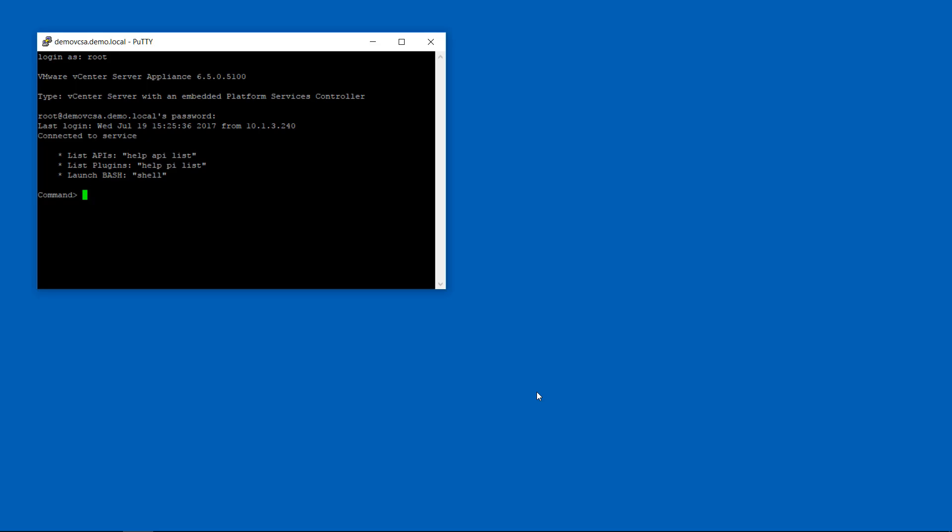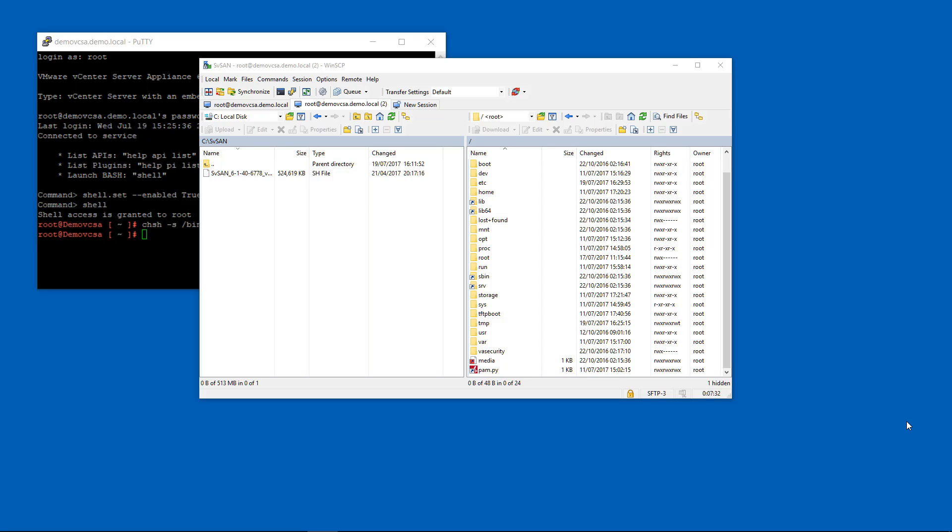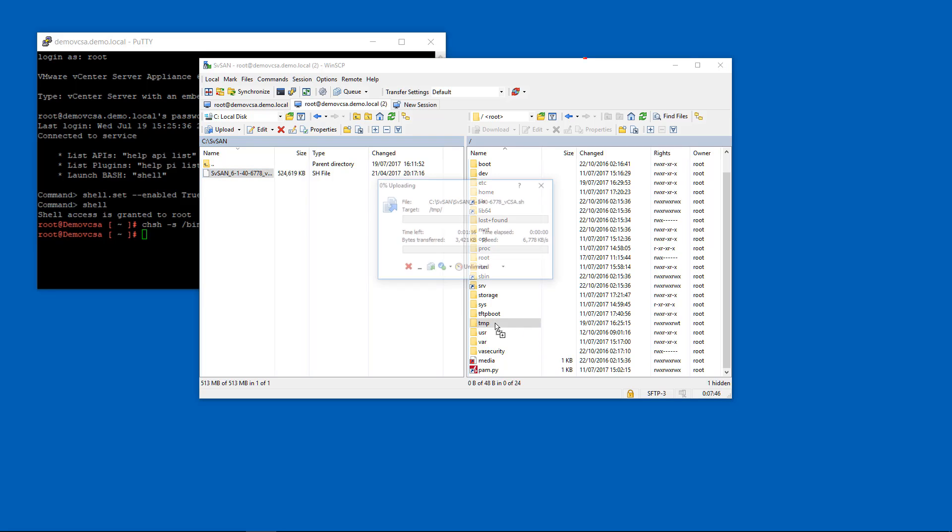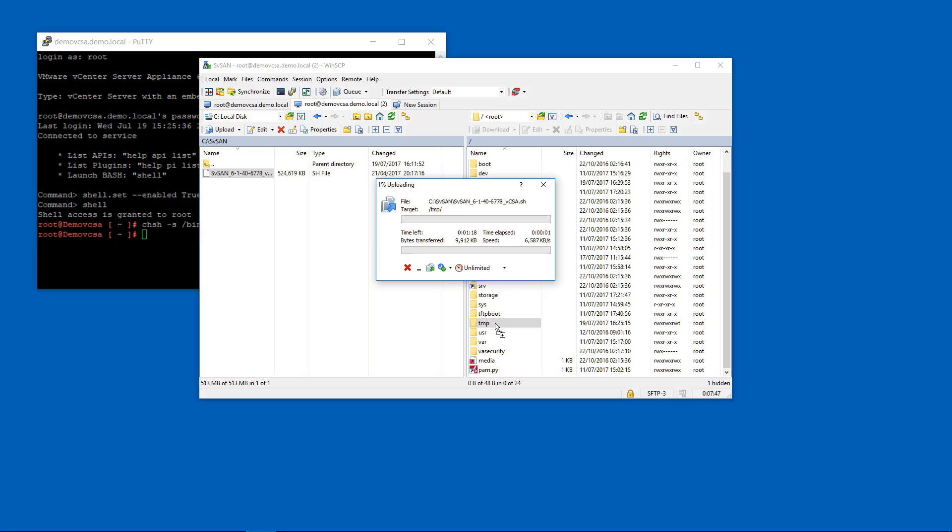We do that by typing in shell.set --enabled space true shell and then chsh -s /bin/bash space root. You'll then be able to use WinSCP to open a connection to your VCSA. And that will allow you to copy the StorMagic plugin installation files, the svsan.sh file across into your temp directory on your VCSA.